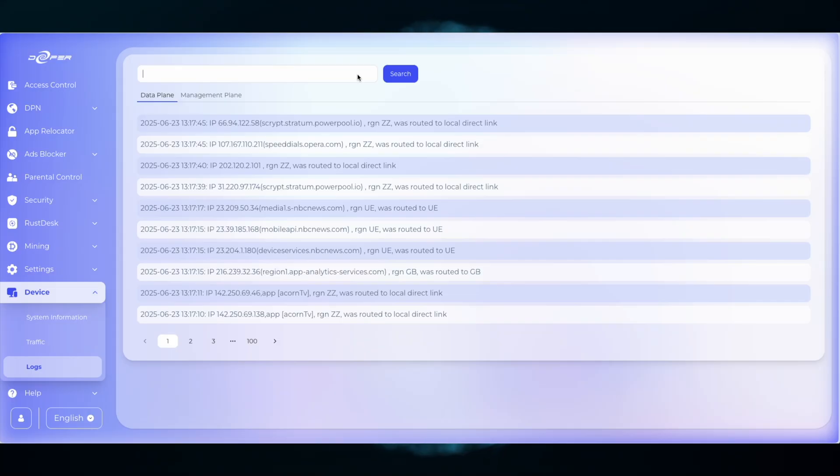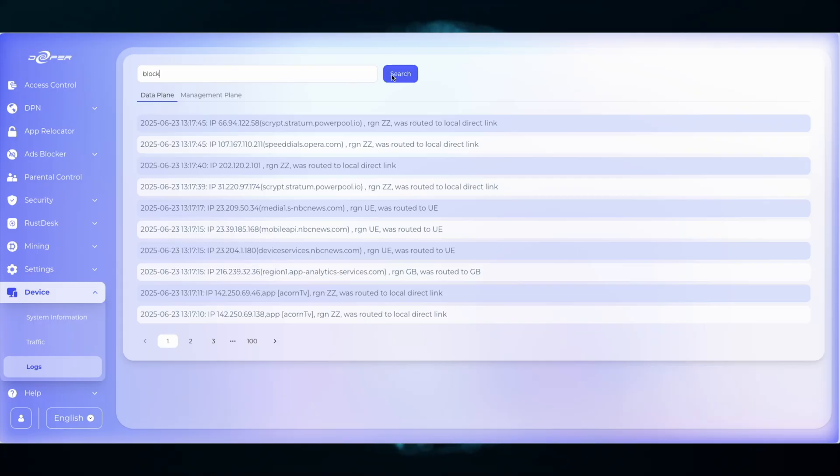If you're using an application that is not working properly, you might want to search for block. This will show you advertisements, blacklist pages, as well as HTTPS pages that are currently being blocked.